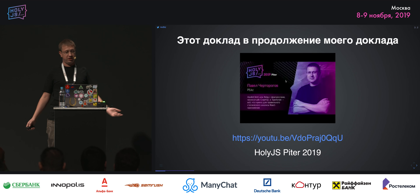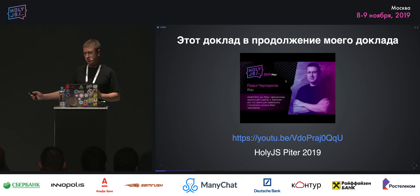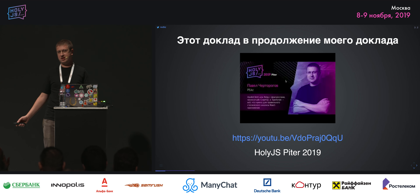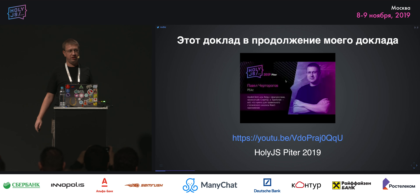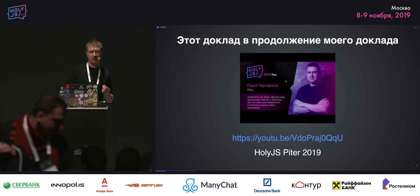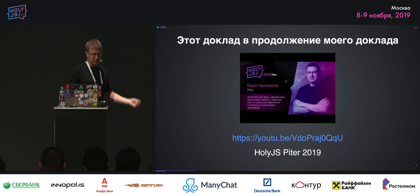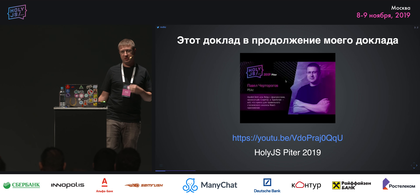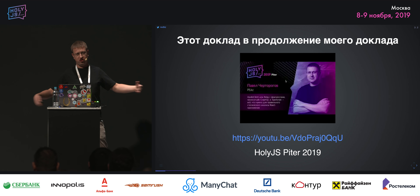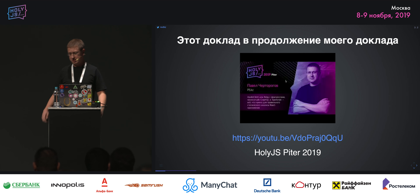Что такое GraphQL фрагменты? На прошлом GS мне очень понравилось рассказывать про сравнение Apollo и Relay по архитектуре, где я уже затрагивал GraphQL фрагменты. В этот раз, получив высокие оценки, я решил развернуть тему фрагментов более широко и показать, как она появилась.